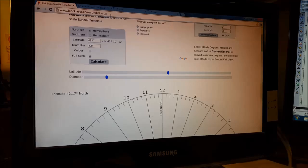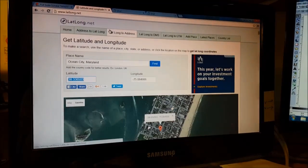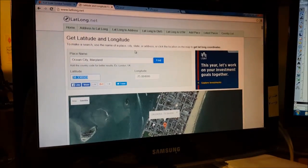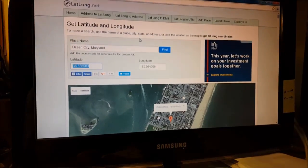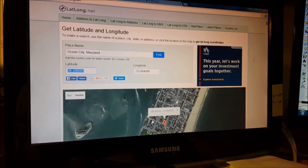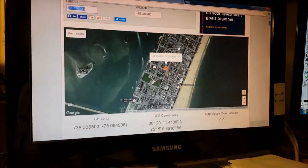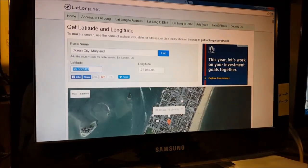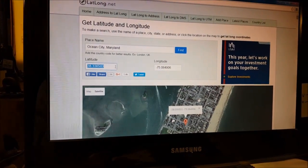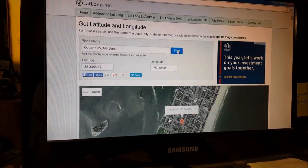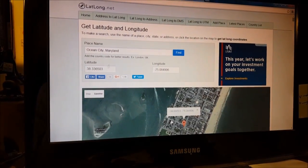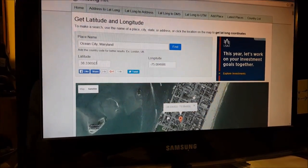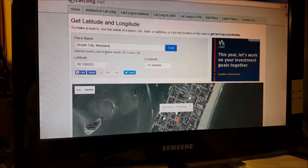First thing we do, we need our latitude. There are a lot of places online you can go to - latlong.net works really well. I'm in Maryland, so I just picked a location at Ocean City, Maryland. Go to find, and here's our latitude - we need our specific latitude to make this dial.